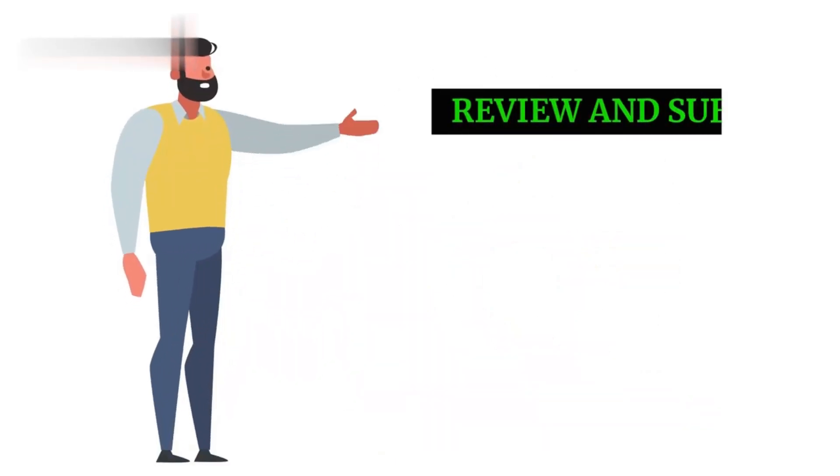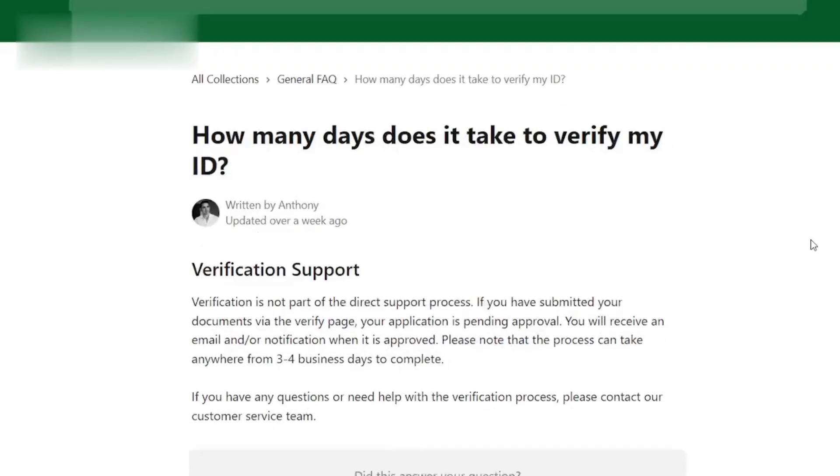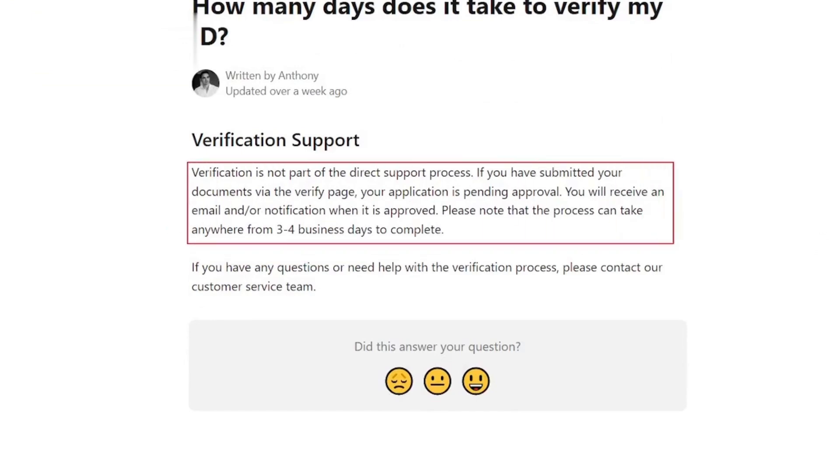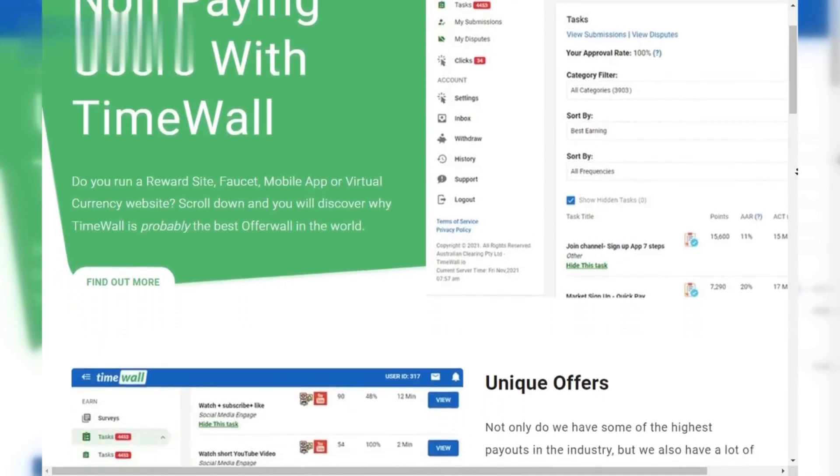Step 5. Review and Submit. Double-check that all your uploads are clear and correct. Once you're satisfied, hit that Submit button and wait for approval. Verification processing times can vary, but it shouldn't take too long. Once approved, you'll be good to go and unlock all the features of TimeWall. Thanks for watching.